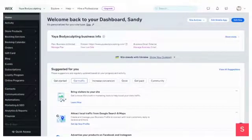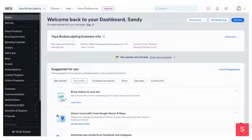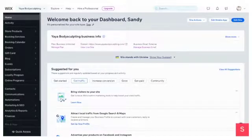Hey guys, so in this video I just want to show you a quick video on adding a return policy and/or order and shipping policy to your Wix site.